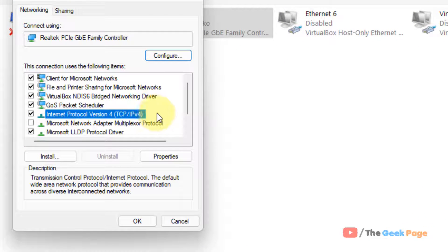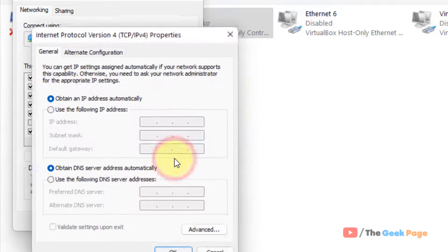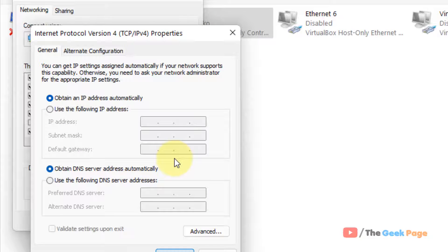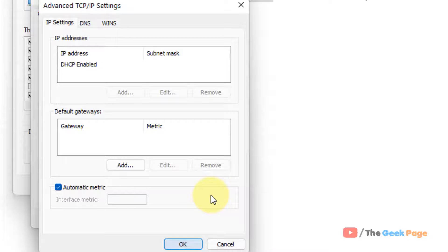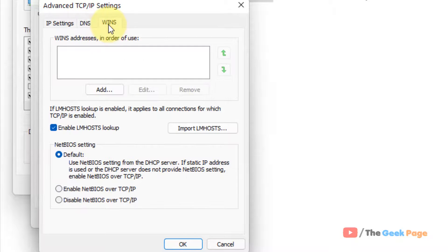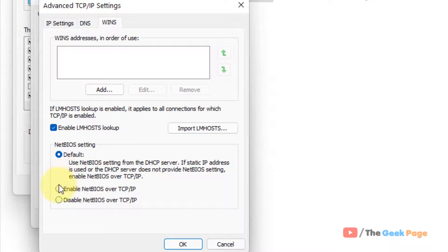Then click on Properties again. Now click on Advanced. Now click on WINS tab.